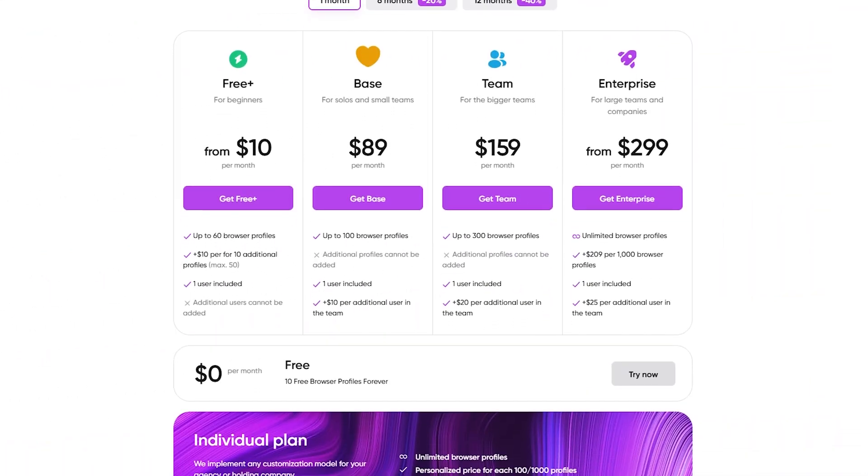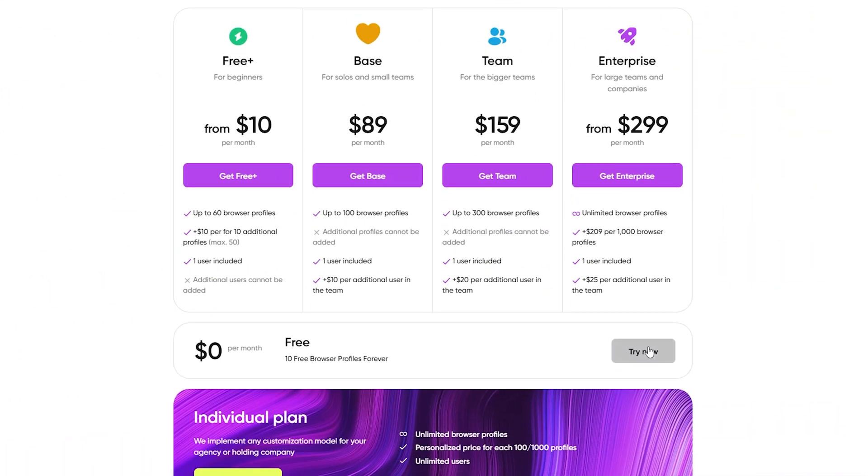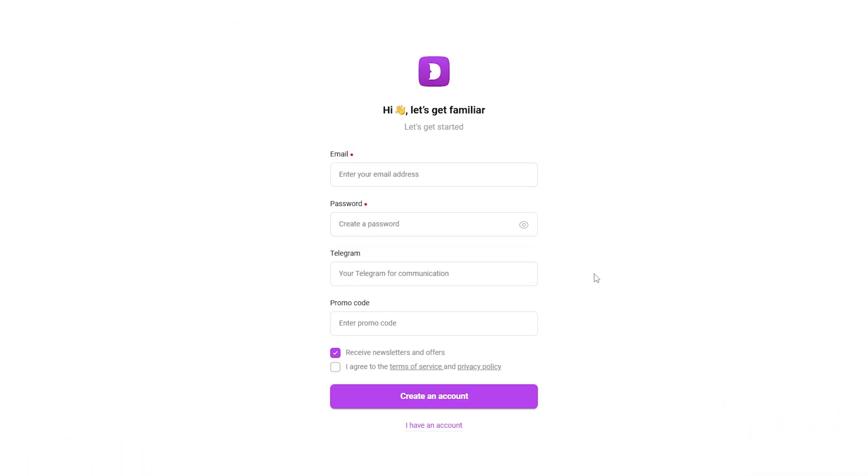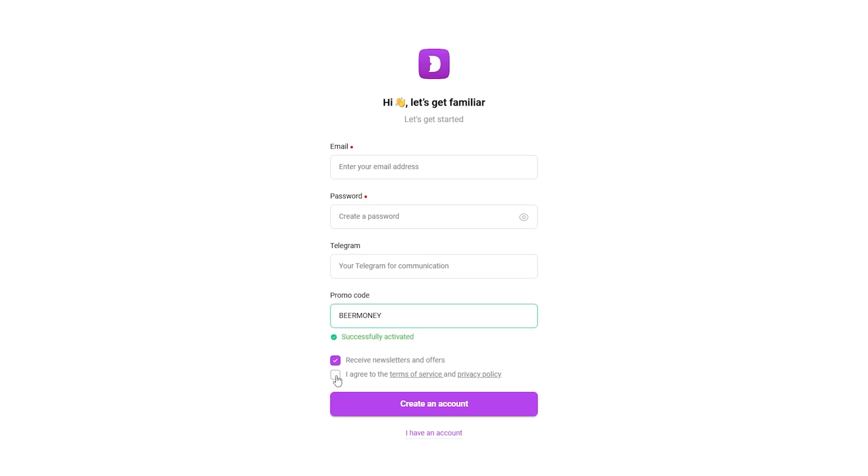So if you're serious about stepping up your game, whether it's making money online, managing multiple accounts, or just staying private and secure, Dolphin Anty is worth checking out. Remember, use the code BEERMONEY for 20% off and hit the link in the description to grab your 10 free profiles to test the service out. Hit that like button if you found this helpful, drop a comment if you got any questions, and don't forget to subscribe for more tips on making money online. See you in the next one, peace out!